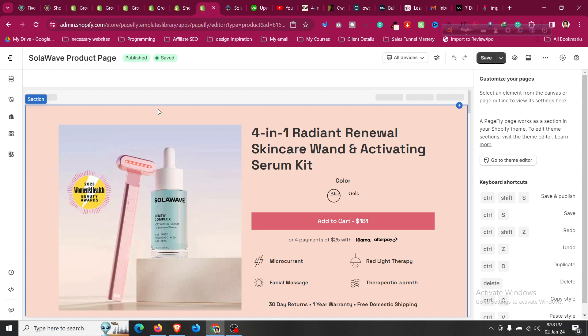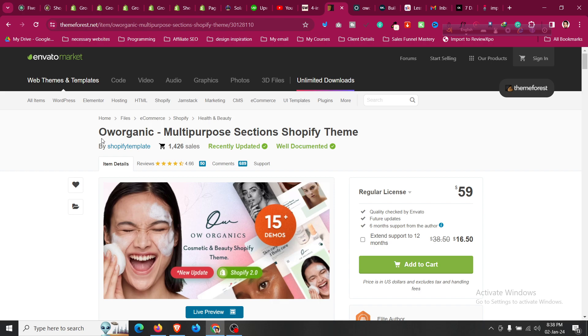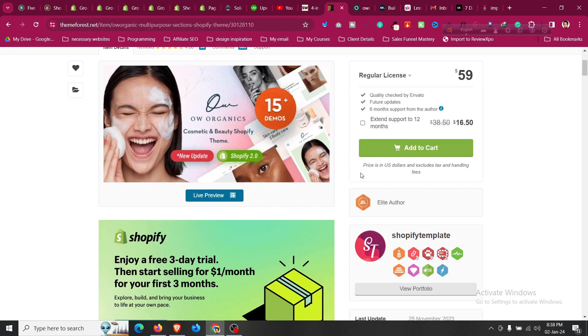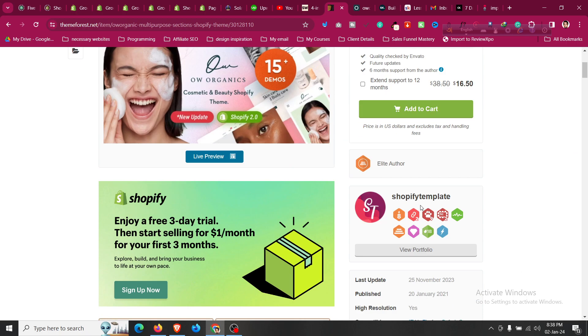If you are looking for some inspiration, or you can use pre-made themes, I will put a link in the description of the theme from ThemeForest which is Organic multi-purpose Shopify theme which is perfect for cosmetic and beauty Shopify theme. So if you click on those live preview you will find all the demos they have.